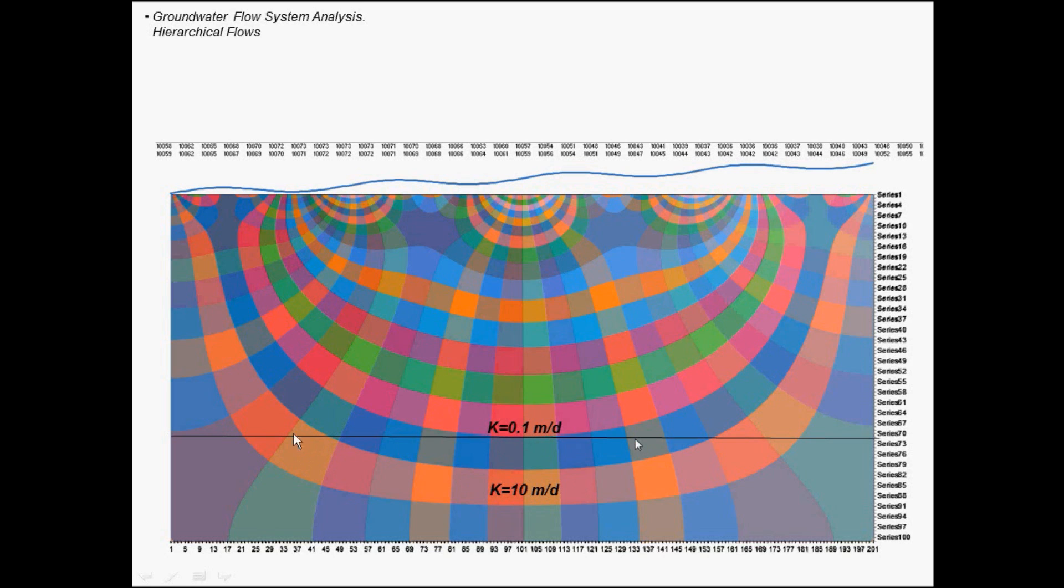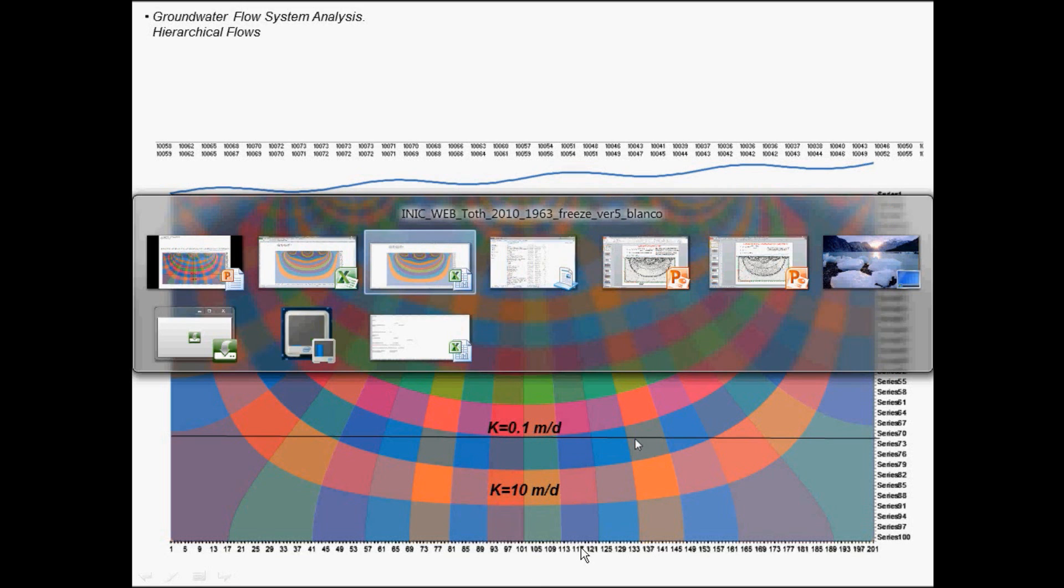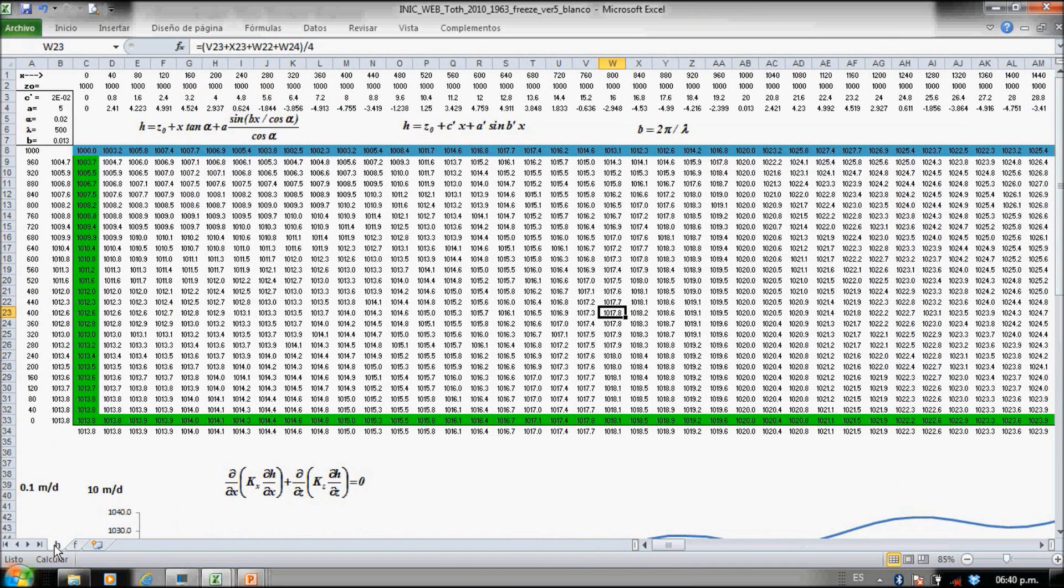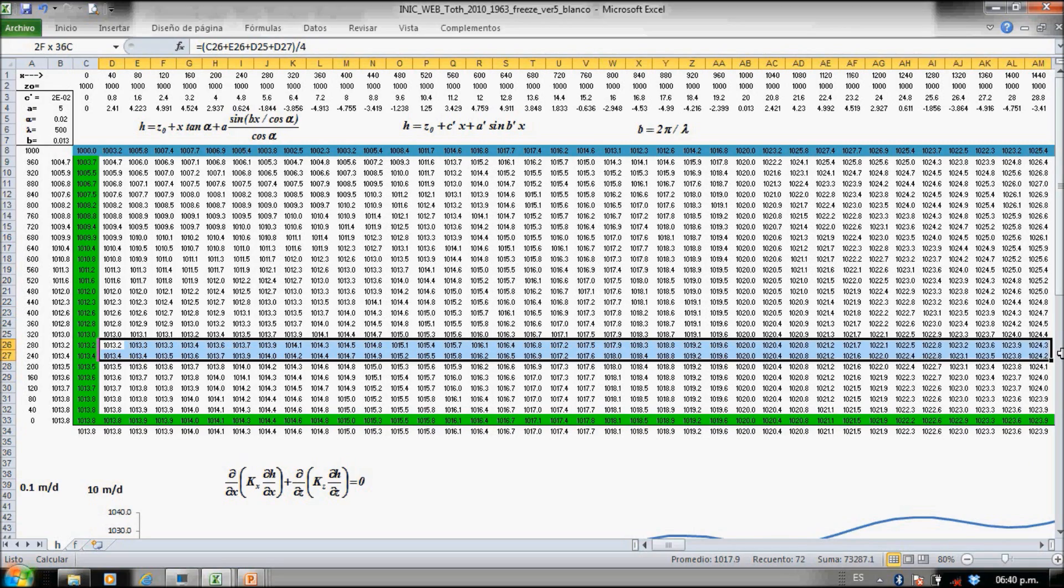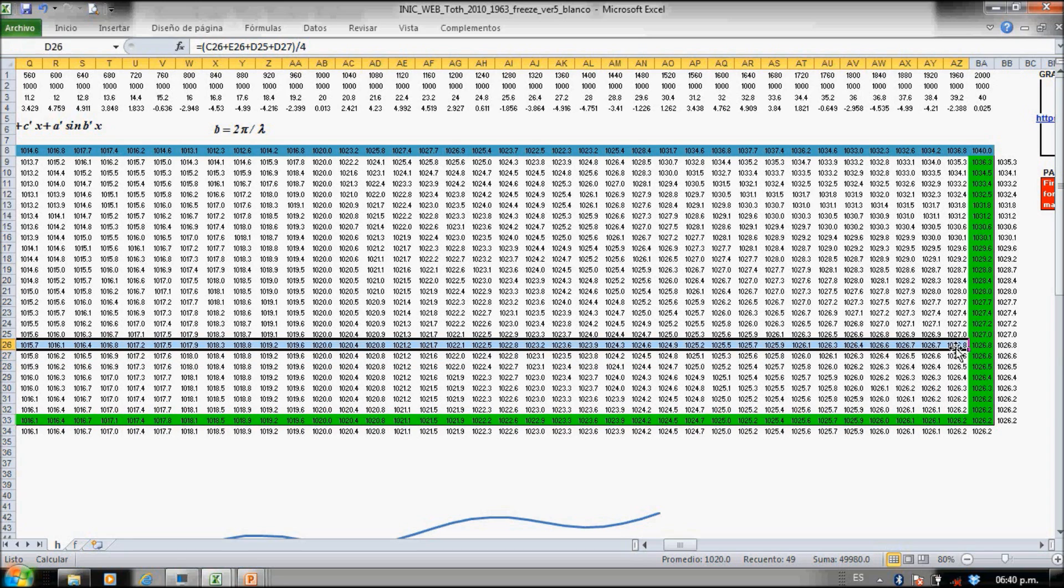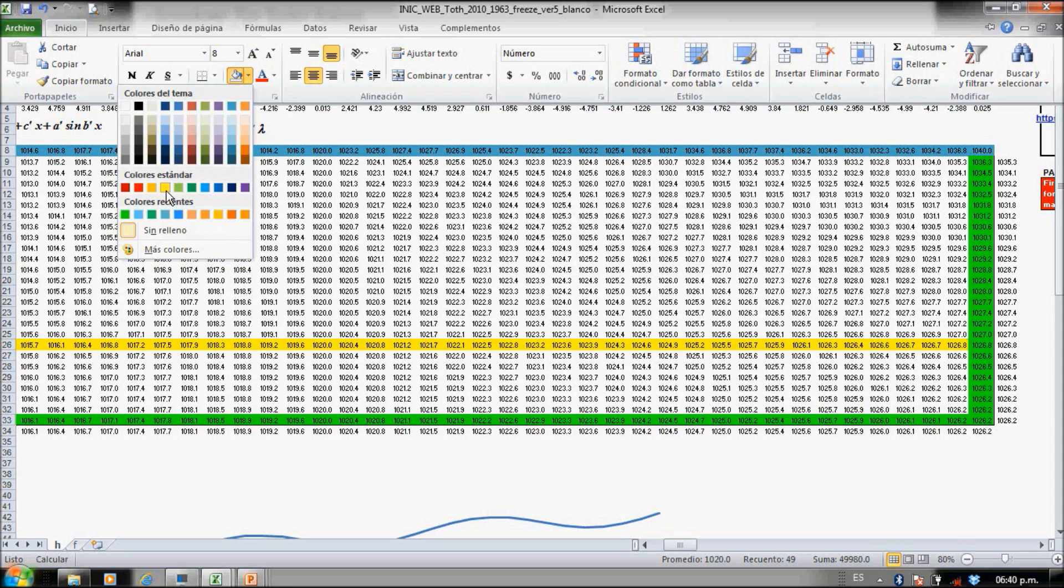For example, this kind of heterogeneity, here we have k equal 1 and just we put in the lower panel 100 times more hydraulic conductivity. We can use our previous spreadsheets to simulate that heterogeneity. Let's put this heterogeneity here with some other color, let's put yellow.